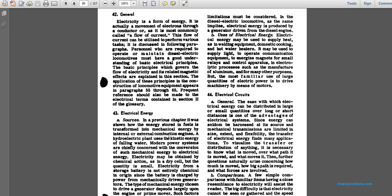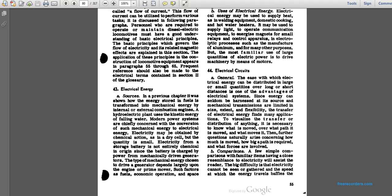Paragraph 43: The electrical energy sources shown in the previous chapter include fuel transferred to mechanical energy in internal combustion engines, hydroelectric plants using kinetic energy of falling water, and modern power systems. The system is chiefly concerned with the conversion of mechanical energy to electrical energy.